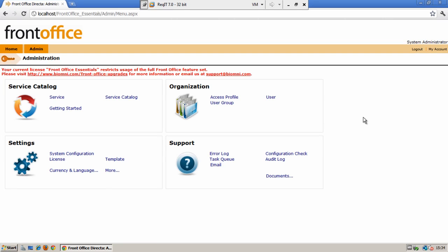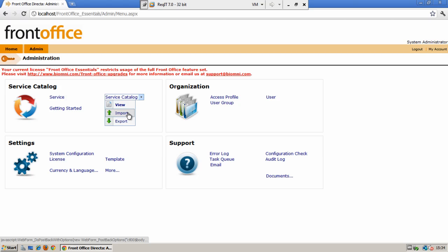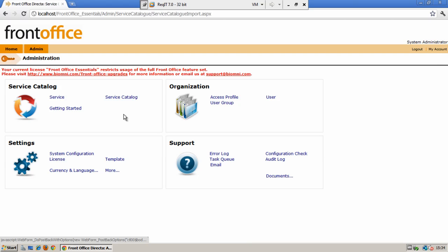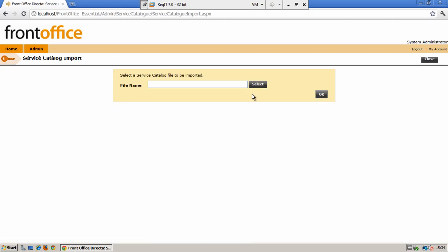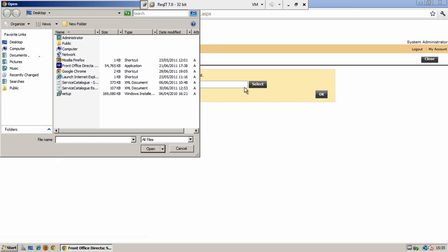We will now look at creating your own service catalog and the services that sit within it. Biomni can provide you with other sample service catalogs and you can easily import these into the system using the service catalog import function. I will now import another service catalog so that you can see how simple this is.